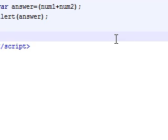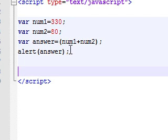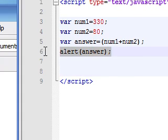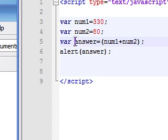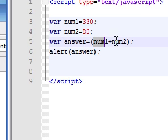As you can see, not only did it change that one variable, but it changed the whole instance of this too. So now the answer is equal to 330 plus 80.